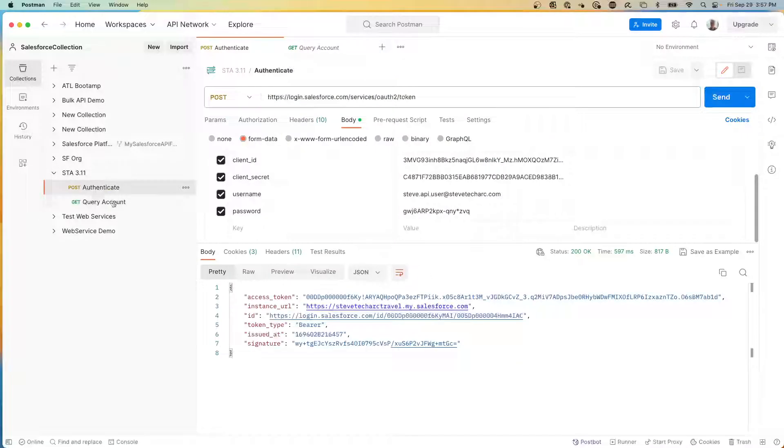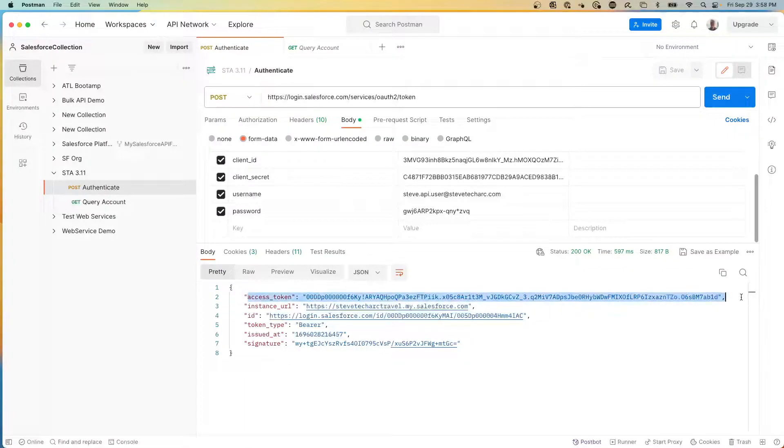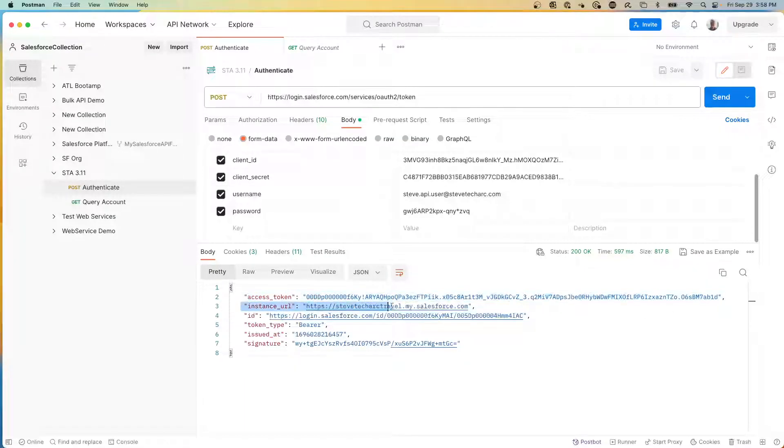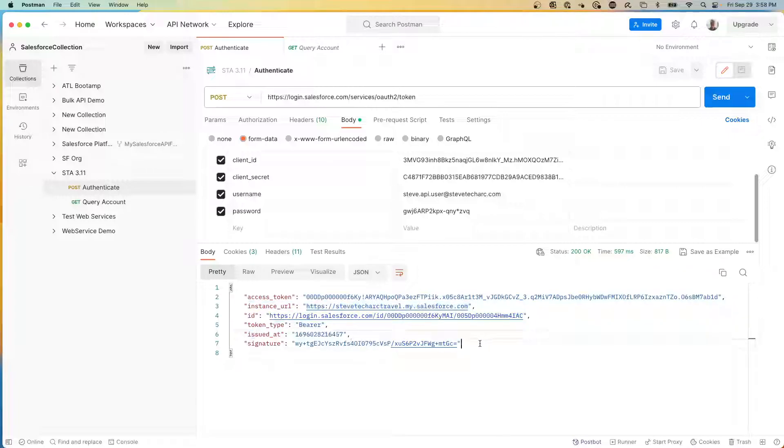Now, a key element is this is your response for the OAuth username and password flow. You get an access token, which is the token you need. You know what instance you should be calling, which in this case is stevetechark.my.salesforce. You know the ID and you get a bearer token when it's issued. And you get the digital signature, which allows you to verify that this access token response has not been altered.